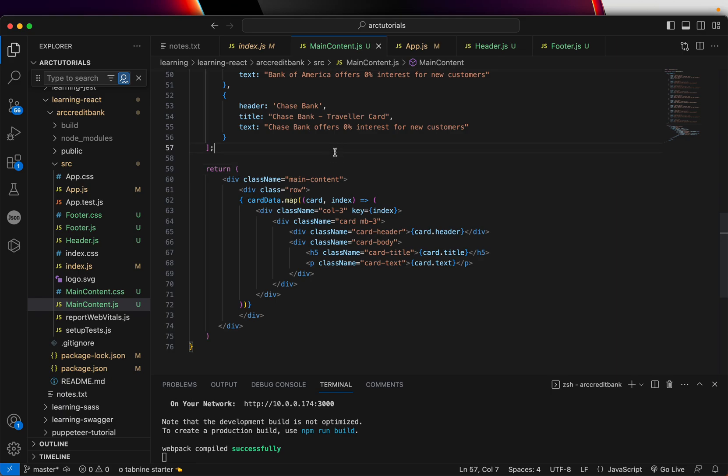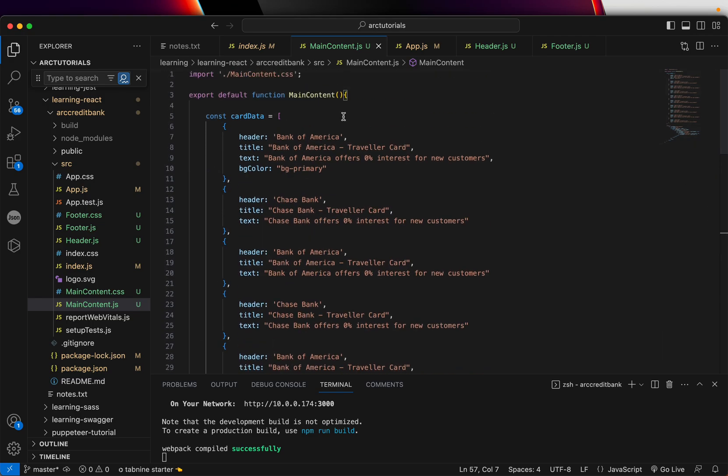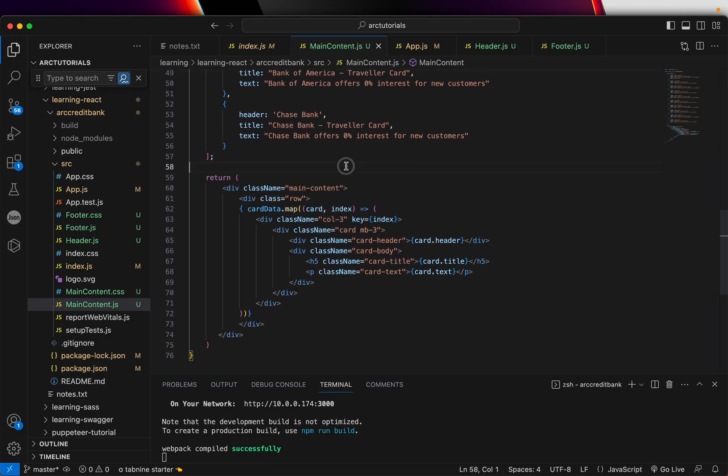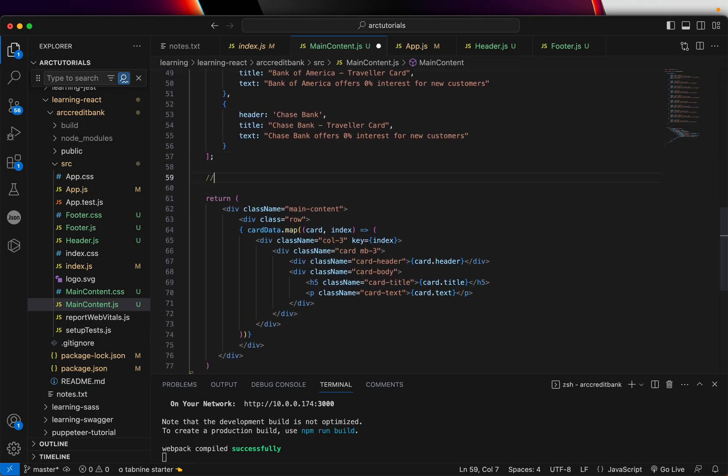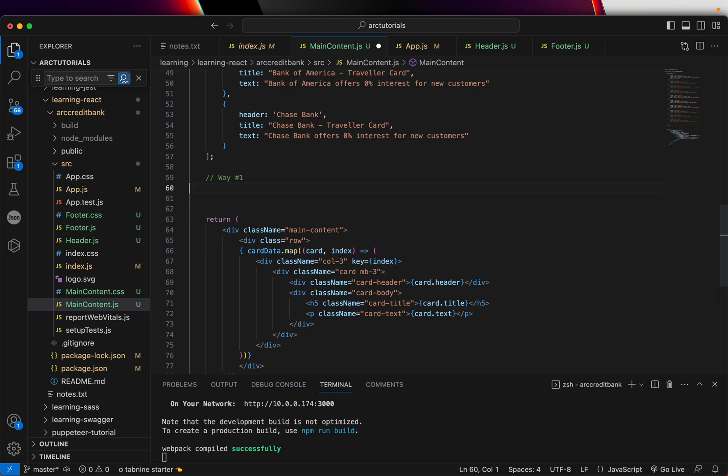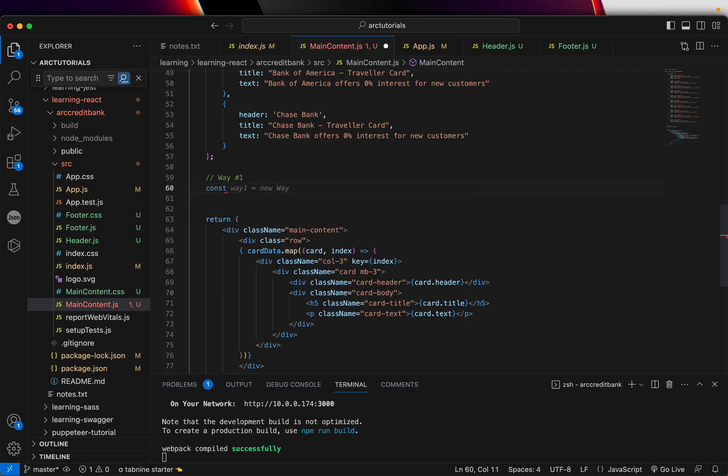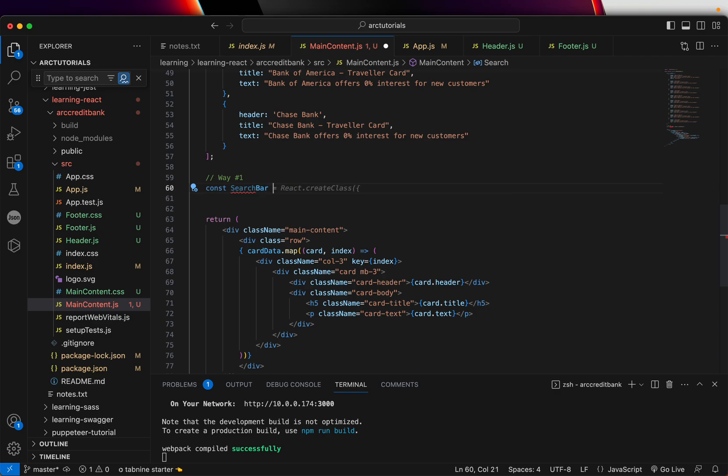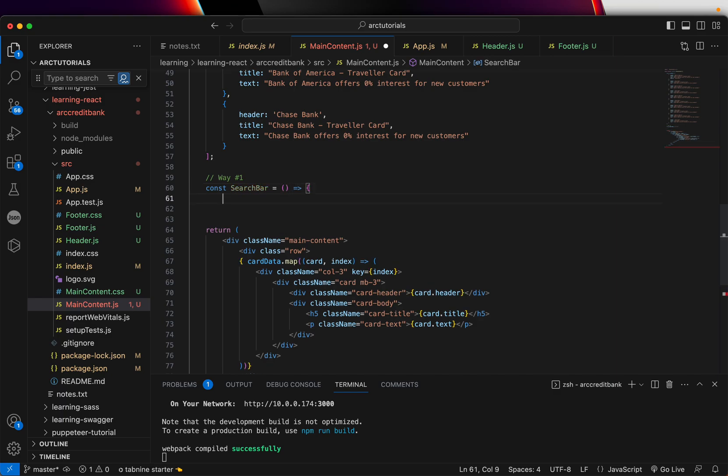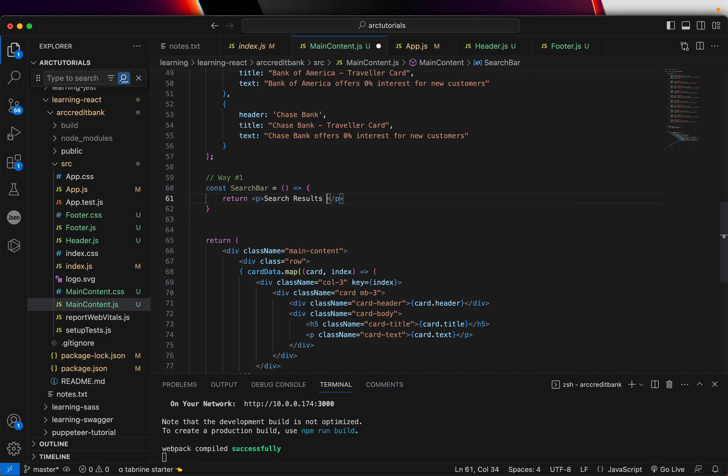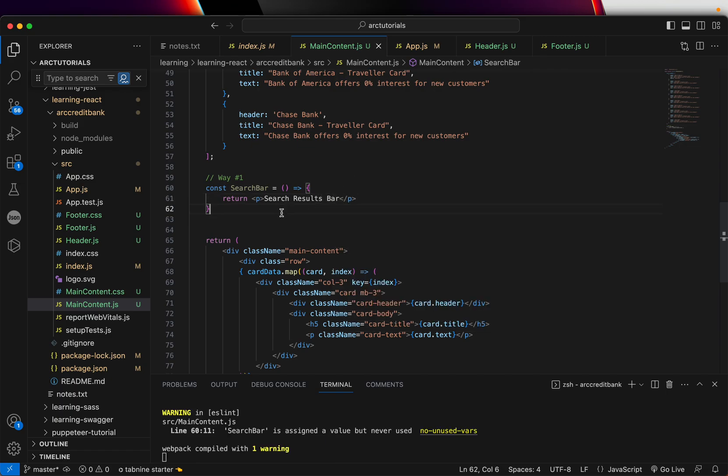So what we will do is as part of this main thing, first, I'm going to create a child component inside this function, inside the main content. So I'm writing a component right inside. This is way number one of how you can define a child component. So I'm going to say const search bar for this particular thing. And we will make it a method. And we'll just return some simple for now and say search results bar.